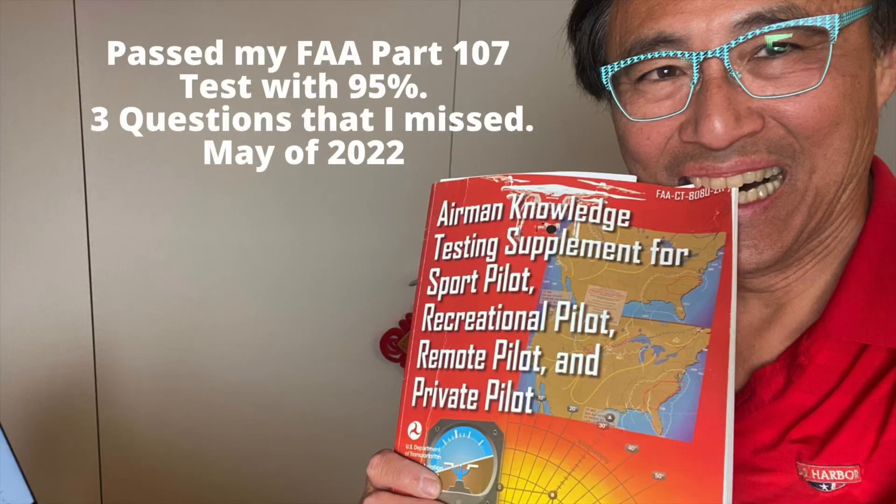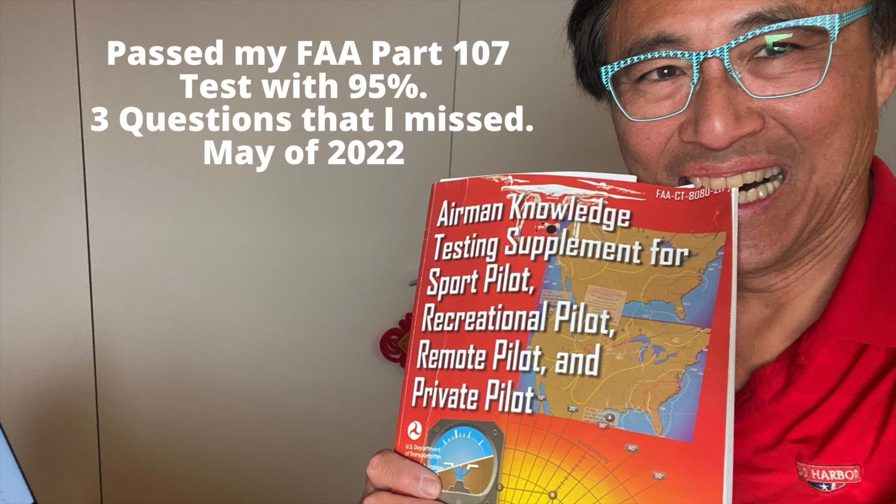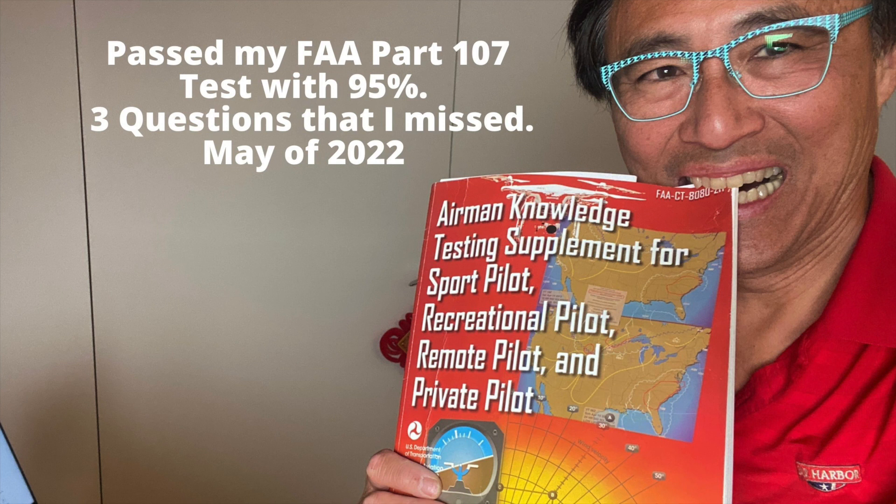I'm excited and relieved that I passed my FAA Part 107 exam in May of 2022 with a score of 95%, which means that I missed only three questions.